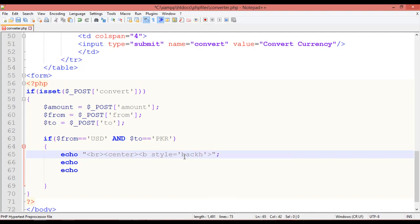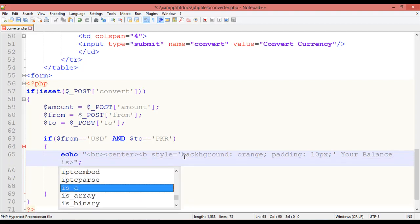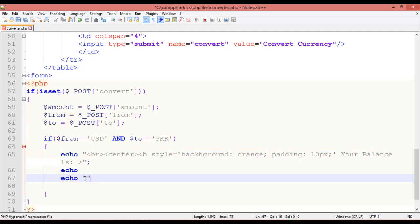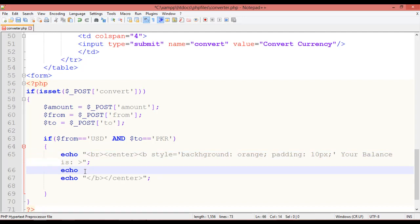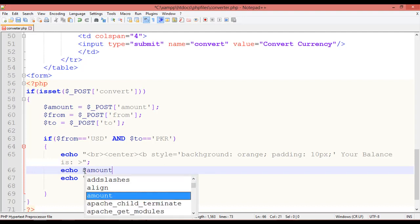The style is set to `background: orange; padding: 10px`. After that we write 'Your balance is'. In the third echo part, we open double quotes and close the `</b>` and `</center>` tags. In the middle (second) part we use the `$amount` variable.